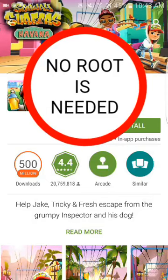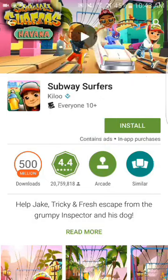Hey guys, NaNyzGaming, and today I'll be showing you how to hack Subway Surfers, an updated version. It's really easy. I think it works on iOS, but you can give it a try — who knows.